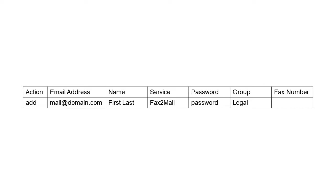You can add specific fax numbers by adding a fax number column header. If you don't assign a fax number, fax-to-mail will automatically assign one.